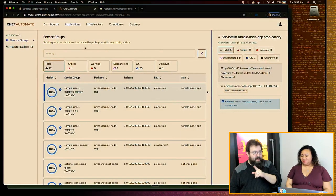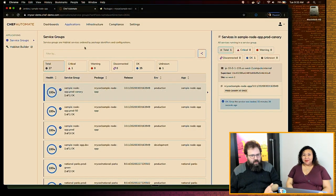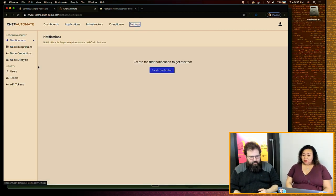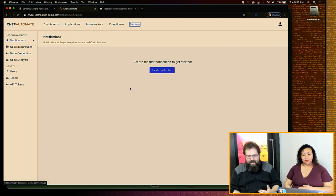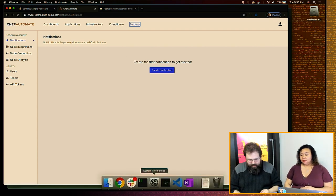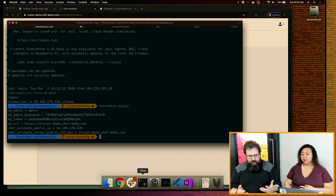Very soon, in the next release of Chef Automate, V2 will be enabled by default when you install. Today, when you install a fresh Chef Automate, it will have the existing access control. You can tell quickly — if you come into the settings tab and don't see a tab called Projects, you're not on new IAM. If you see Projects, you're on new IAM. I'm going to go through the process of what it looks like to take an existing Chef Automate server and start playing with all of the new features.